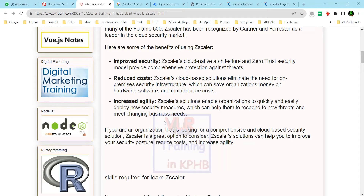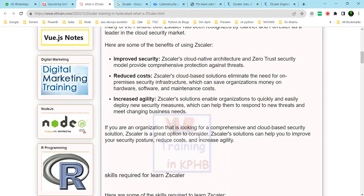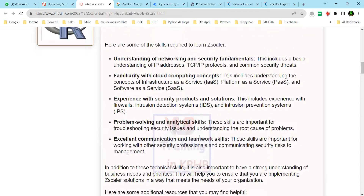First, Zscaler and data. Zscaler is a cloud-based security solution. Zscaler is a great option to consider — a cloud-based security solution.